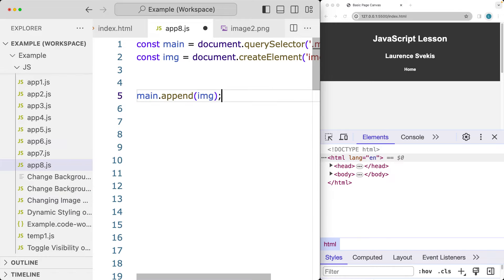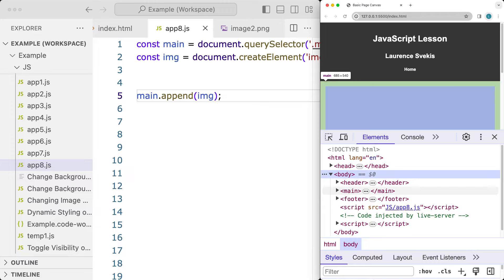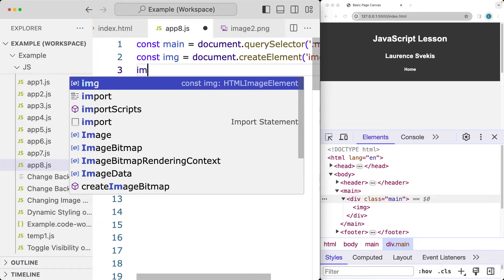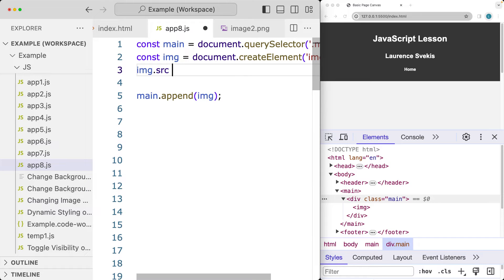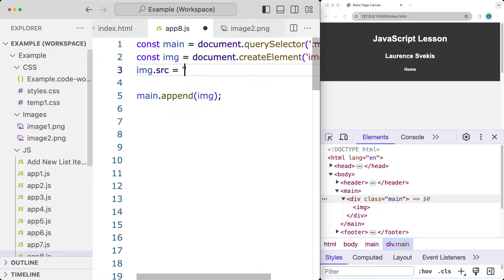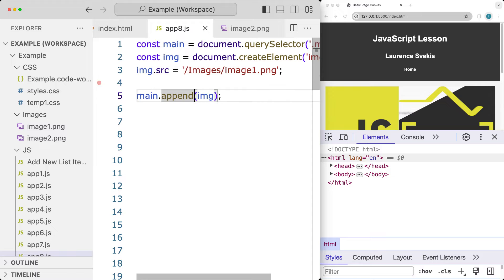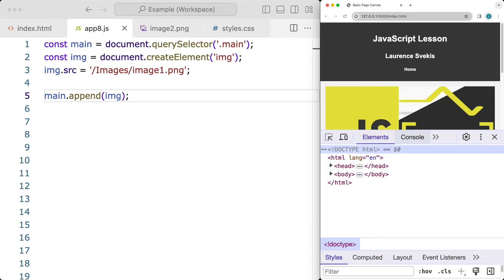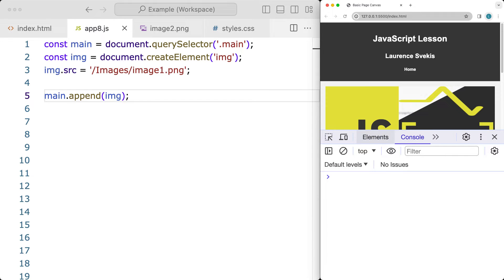We don't have a source yet for the image, but we can see the image tag there in main. Let's go ahead and add some attributes to that image. The source attribute for the image is going to be the path to the image file — it's under a folder called images off the root, and this will be image1.png. So there's our image added to the page, all done using JavaScript.